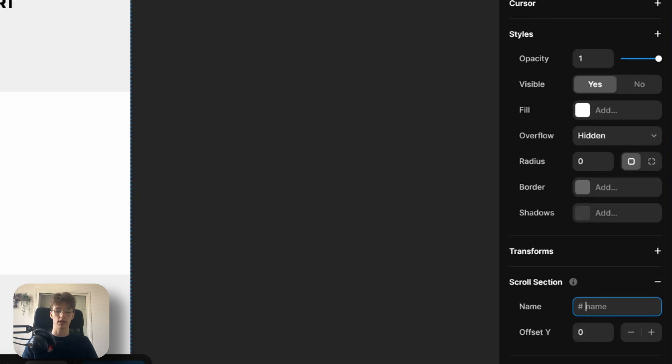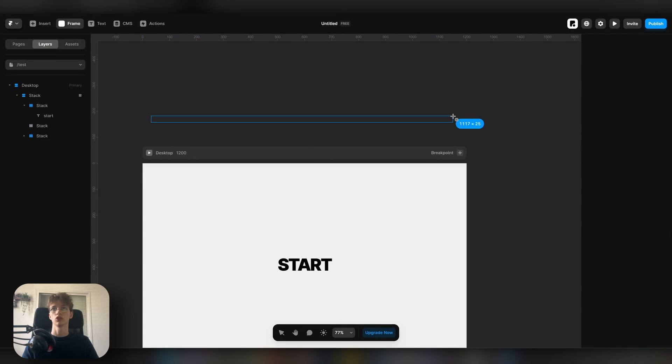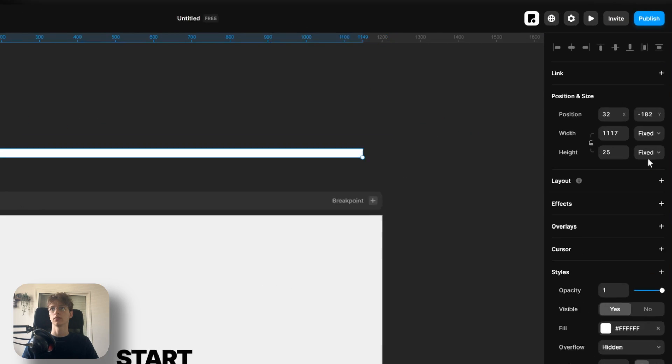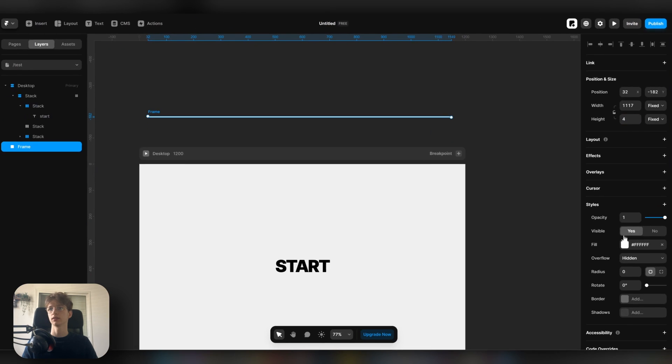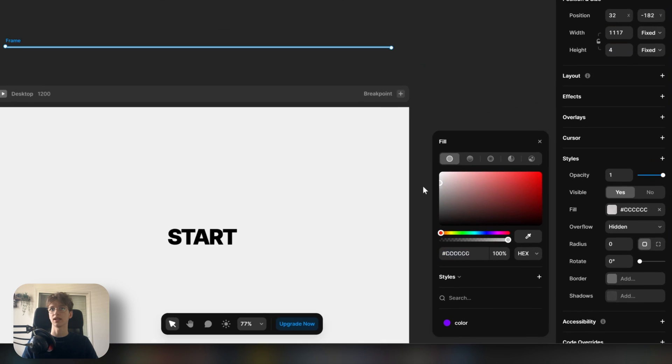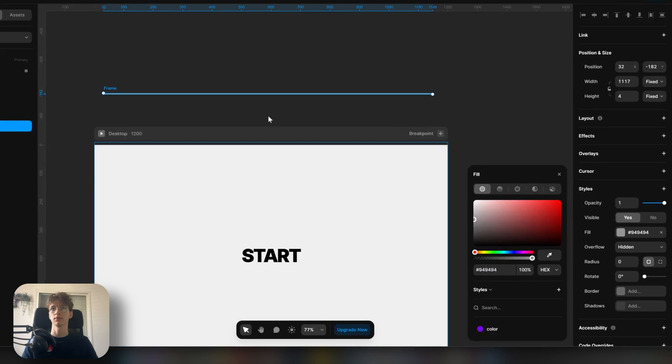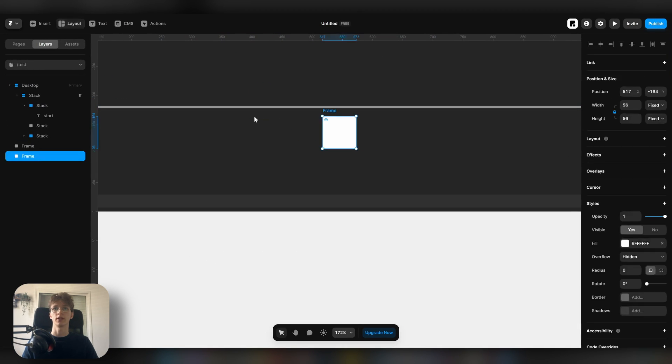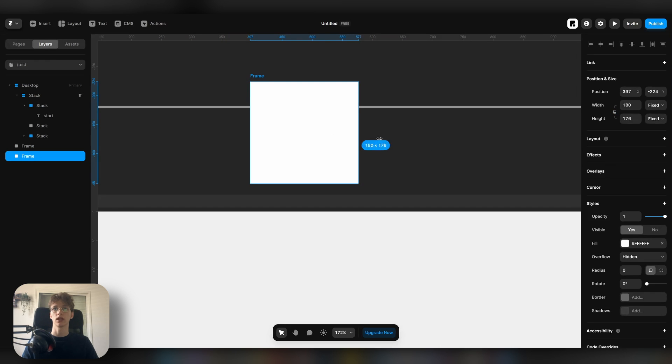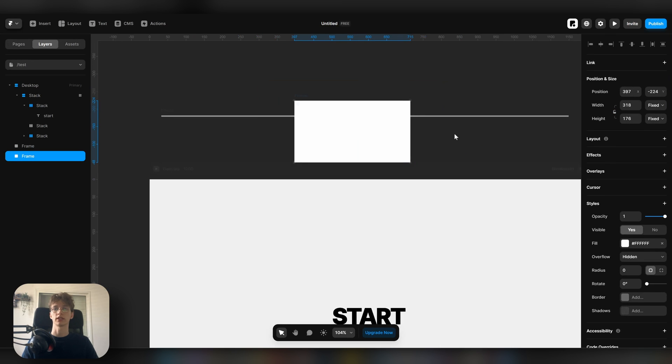Now what you want to do is draw a frame right here. Let's set it to something like four in height. Let's give it a slightly gray feel. Then what we're going to do is draw another frame. You want it to be kind of a thick rectangle shape like this. We're then going to drag it into the bar.